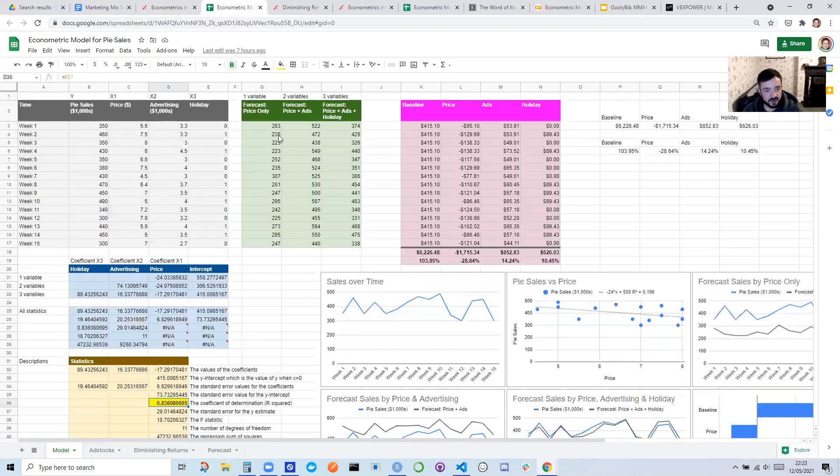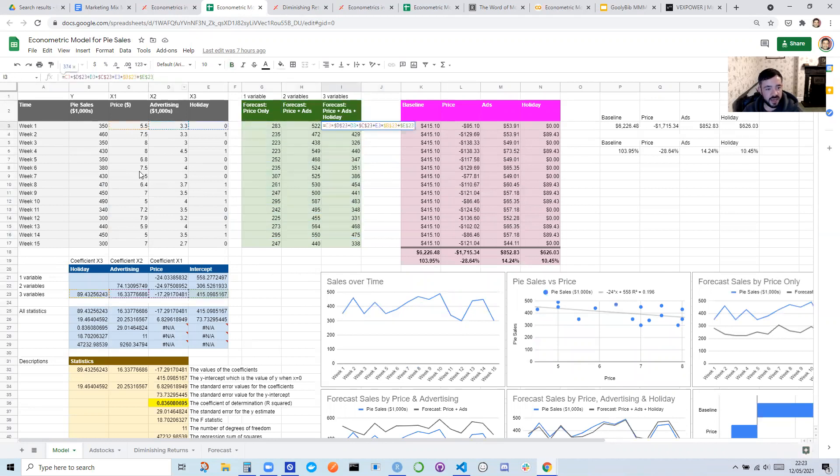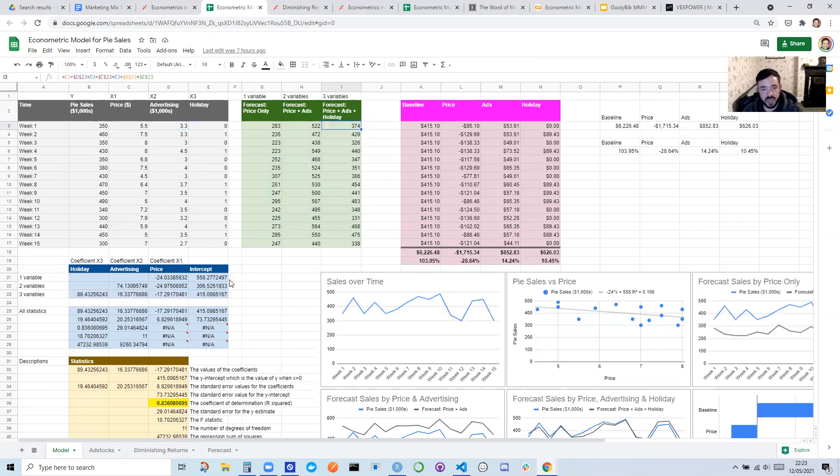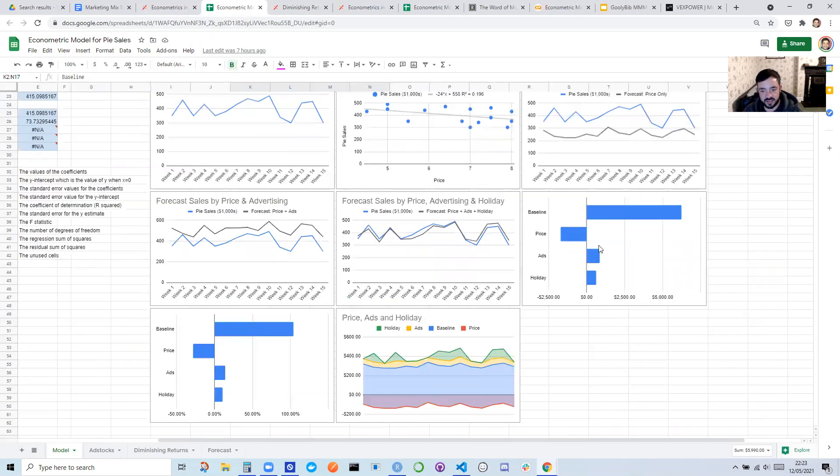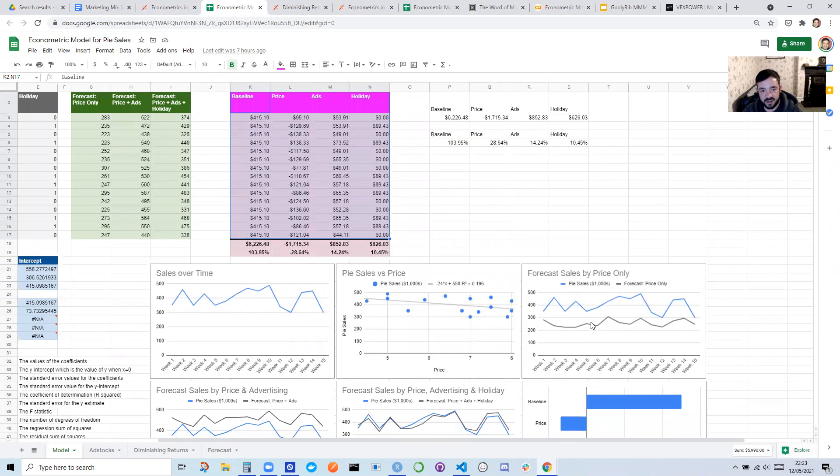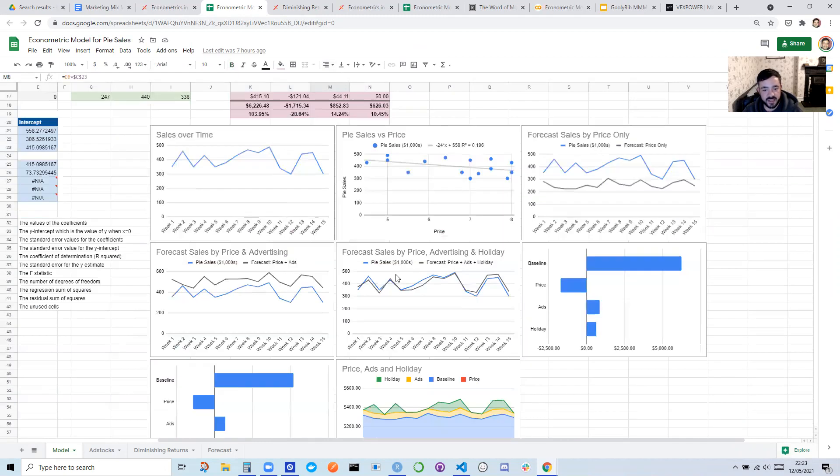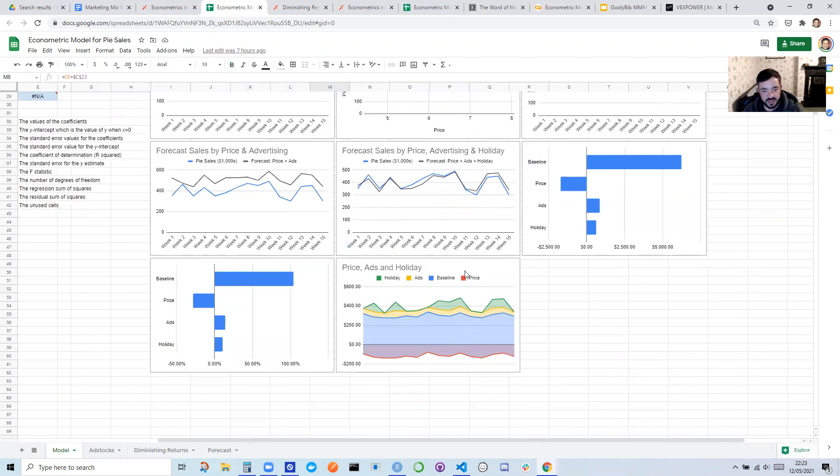So once you have your coefficients, you can create a forecast. And the forecast is basically the value for that week multiplied by the coefficient for that variable. And then you do the same for each variable, add them all together. And then you also add the intercept, which is the baseline. If you didn't change the price, advertising, or holiday, how many sales would you still get? And that gives you the forecast. You can also break it out by channel. So that's how you get the decomposition. You can see basically what impact did that variable have. So you can see that $65 of sales came from ads that day. And then that's represented in this area chart here. So you can see that price was a negative factor, and then you have holiday ads and the baseline, which make up the positive factors.